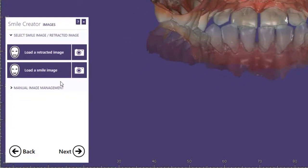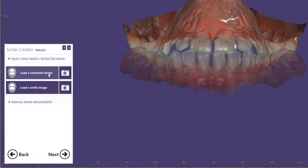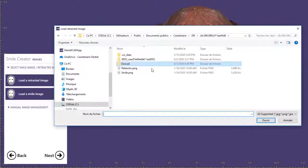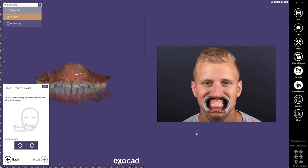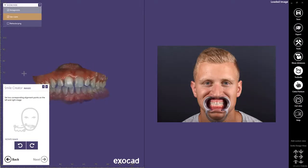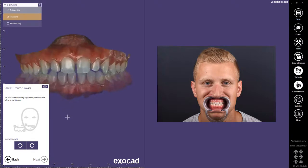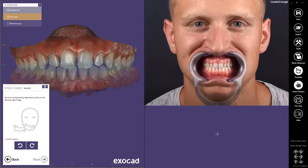The Smile Creator protocol requires two photos: one with the retractor and one with the patient's natural smile. I'll begin by selecting the photo of the patient with the retractor, and I will match the 2D photo with the 3D dataset. I'll adjust the 3D model so it's in the same position as the photo, and I'll use the scroll wheel to zoom in on both images.